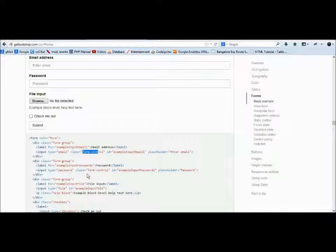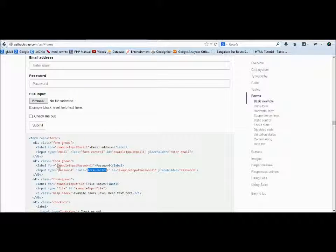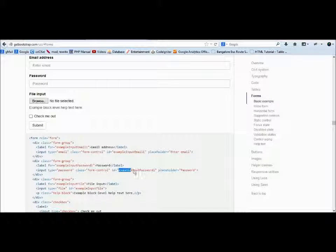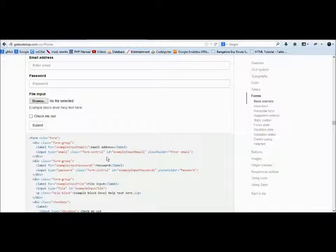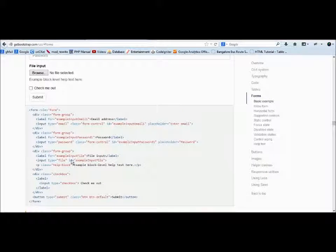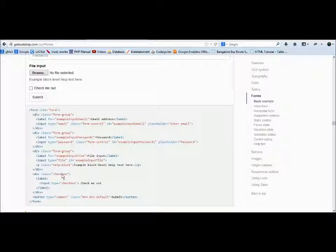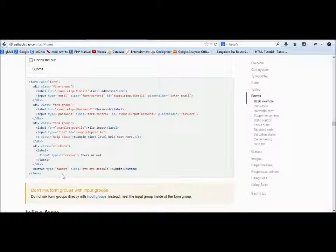You can see here everywhere there is a form-group, and the input type will have a class called form-control. You see here, for="inputPassword1"—it's an ID. You can see it here, it's an ID. For checkbox, there's a class called checkbox, so it aligns itself to the styles of Twitter Bootstrap.